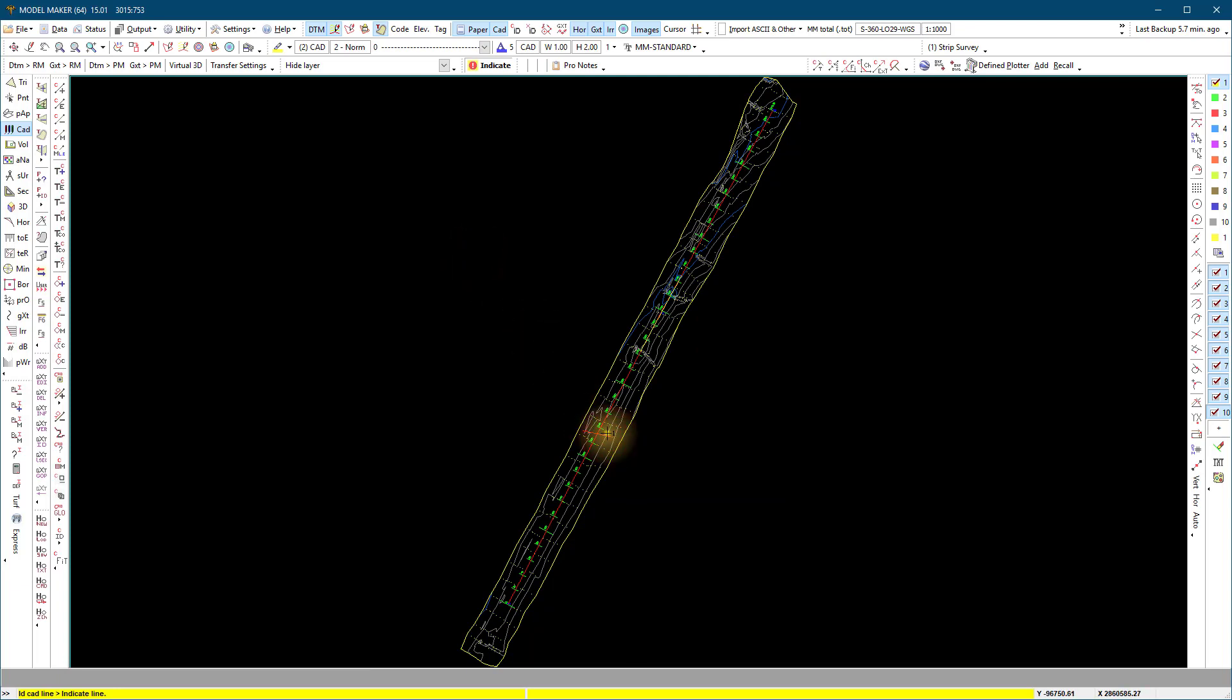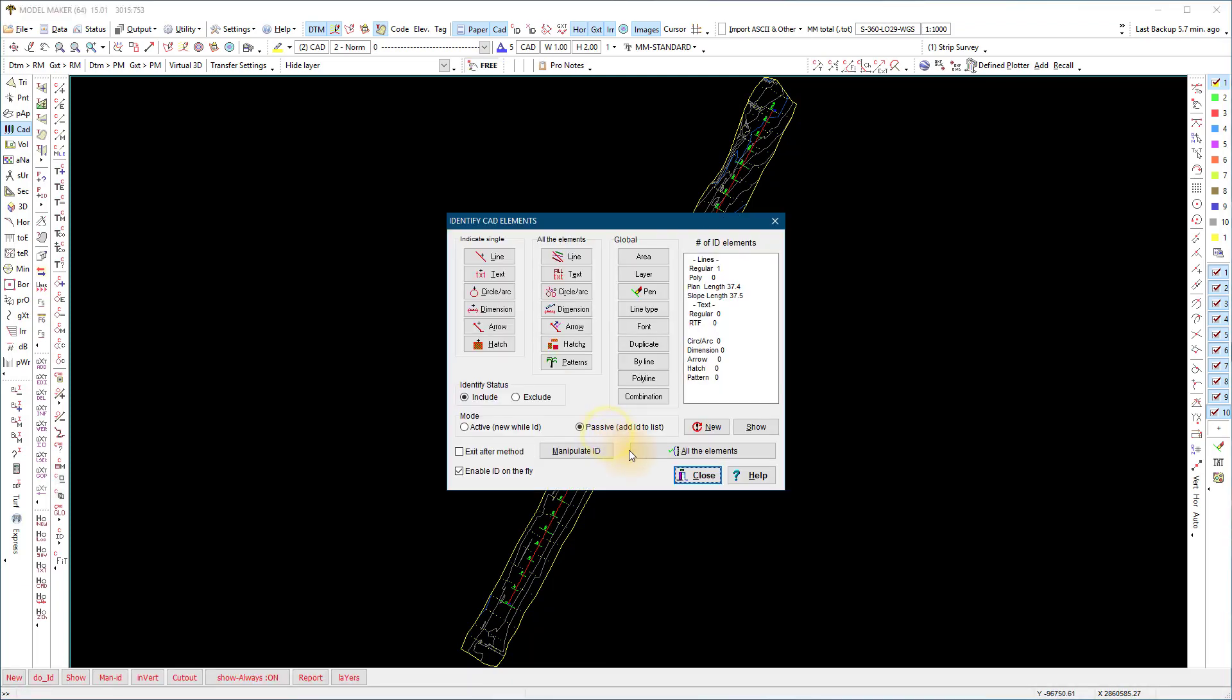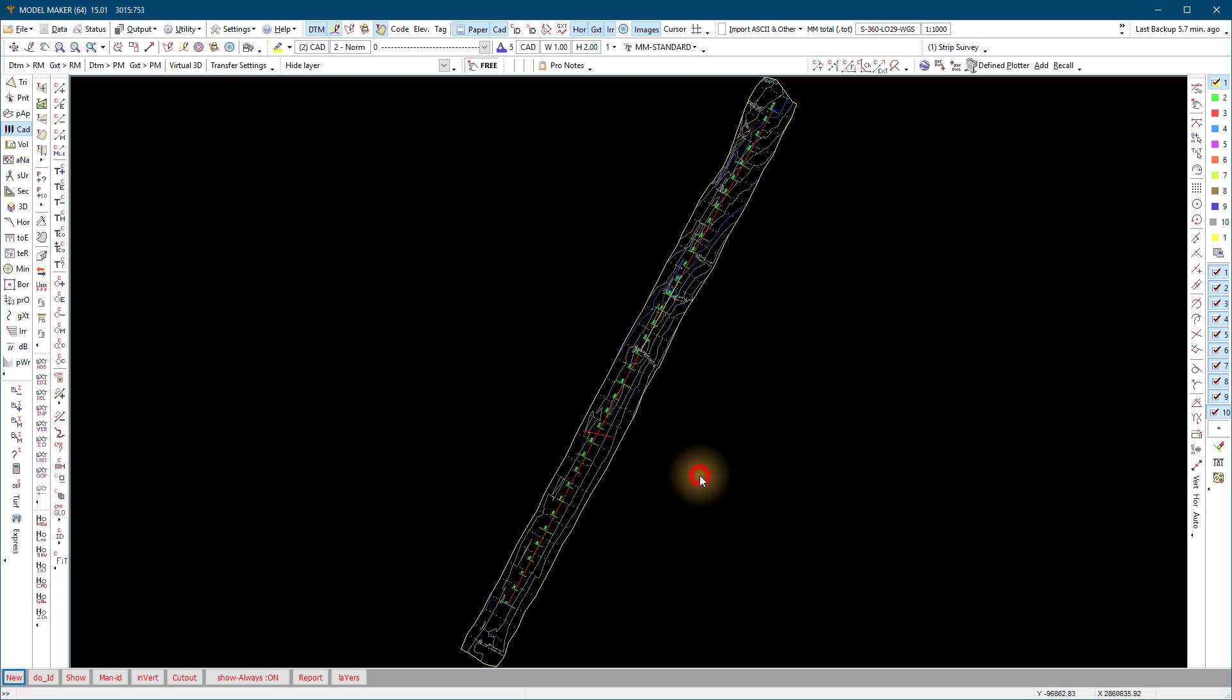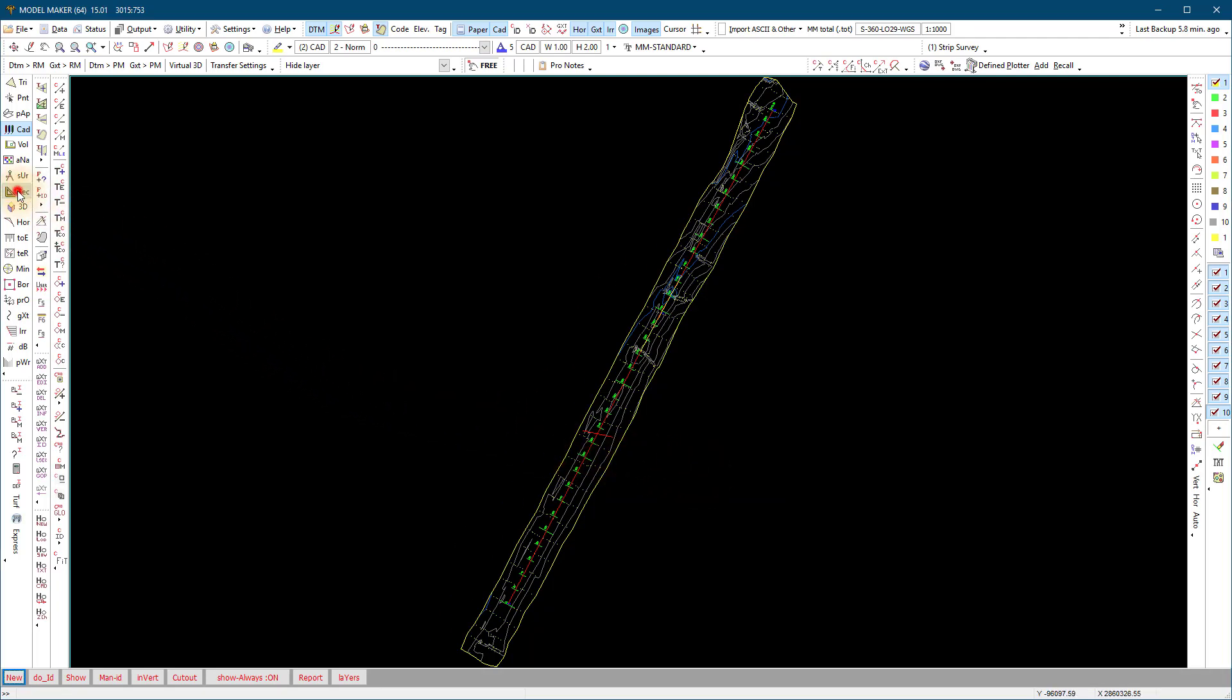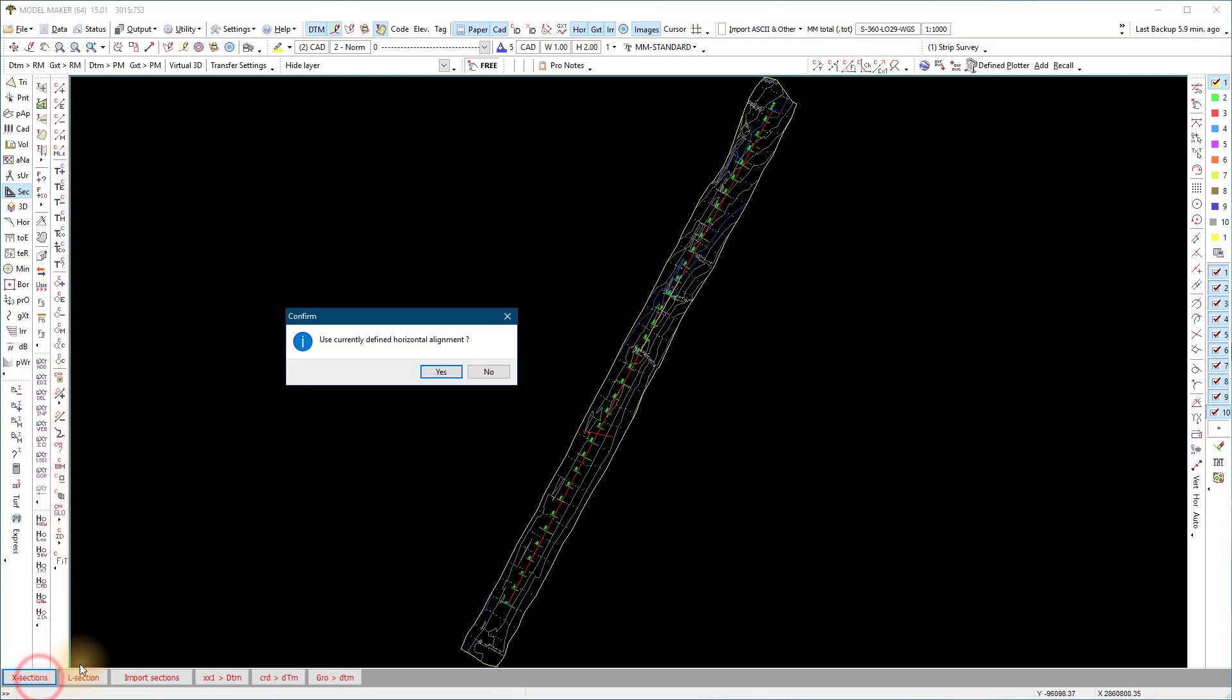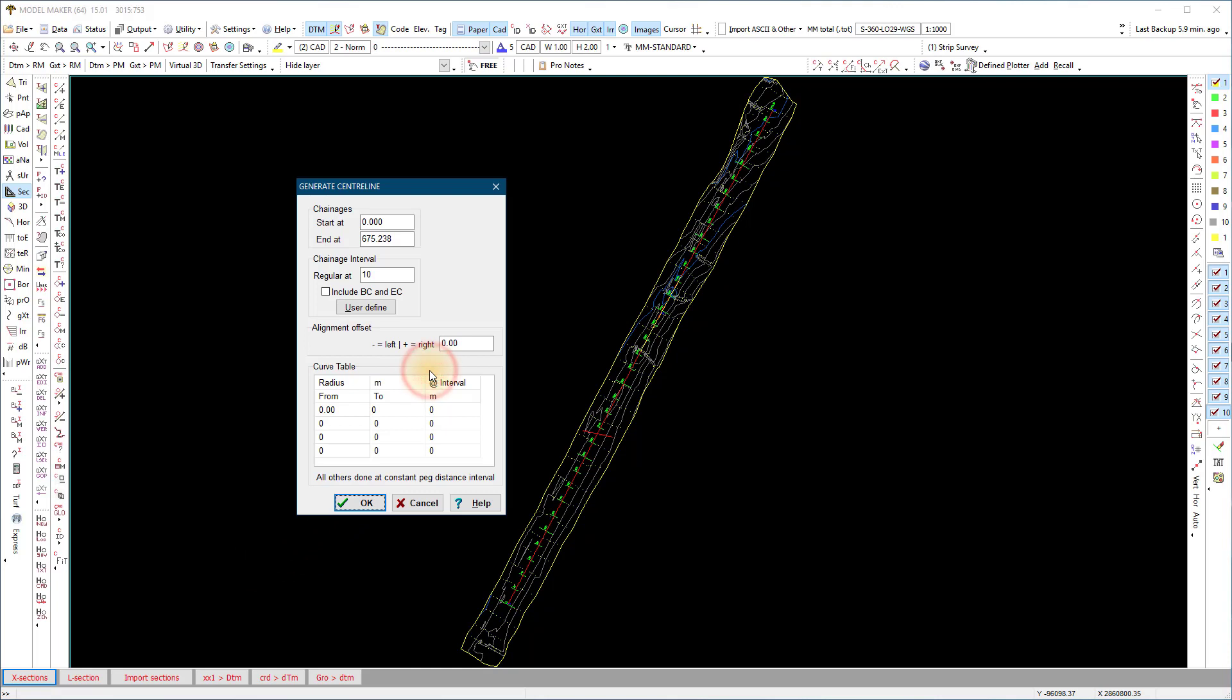Next we extract the cross sections along the alignment of the road. Select sections, cross sections. The program will extract points at the chainage interval specified, perpendicular to the alignment. I include the BC and EC so additional sections will be extracted there.